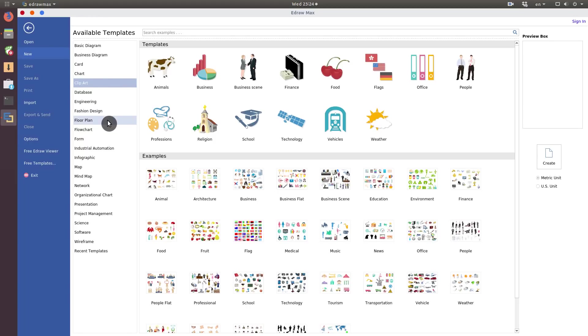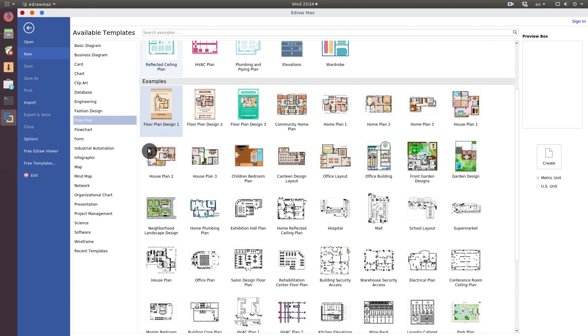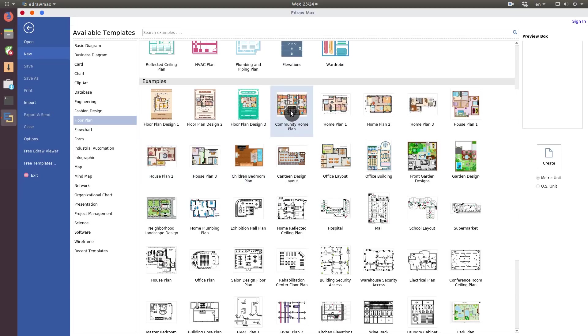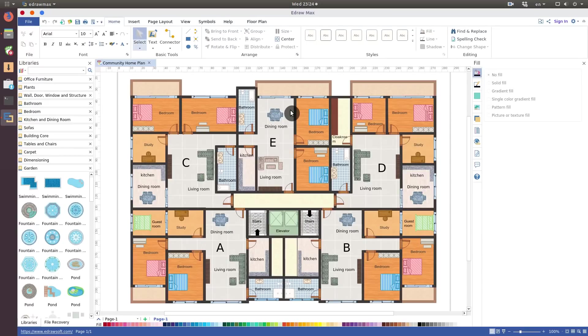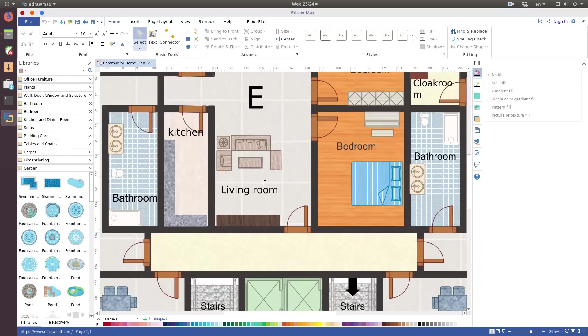I was the most impressed with these floor plans. I will open one to show you all the details. For example, community home plan. Just look at this, all these minor details, aren't they impressive?